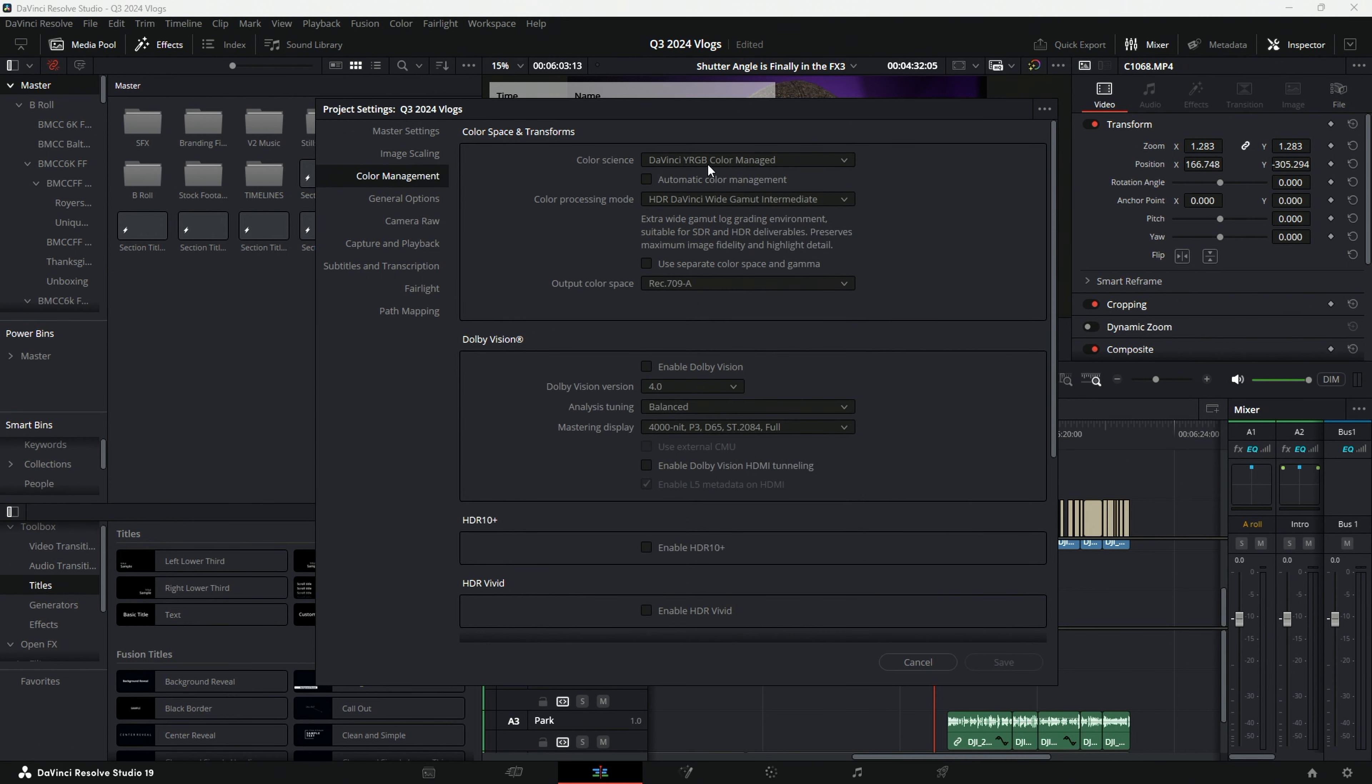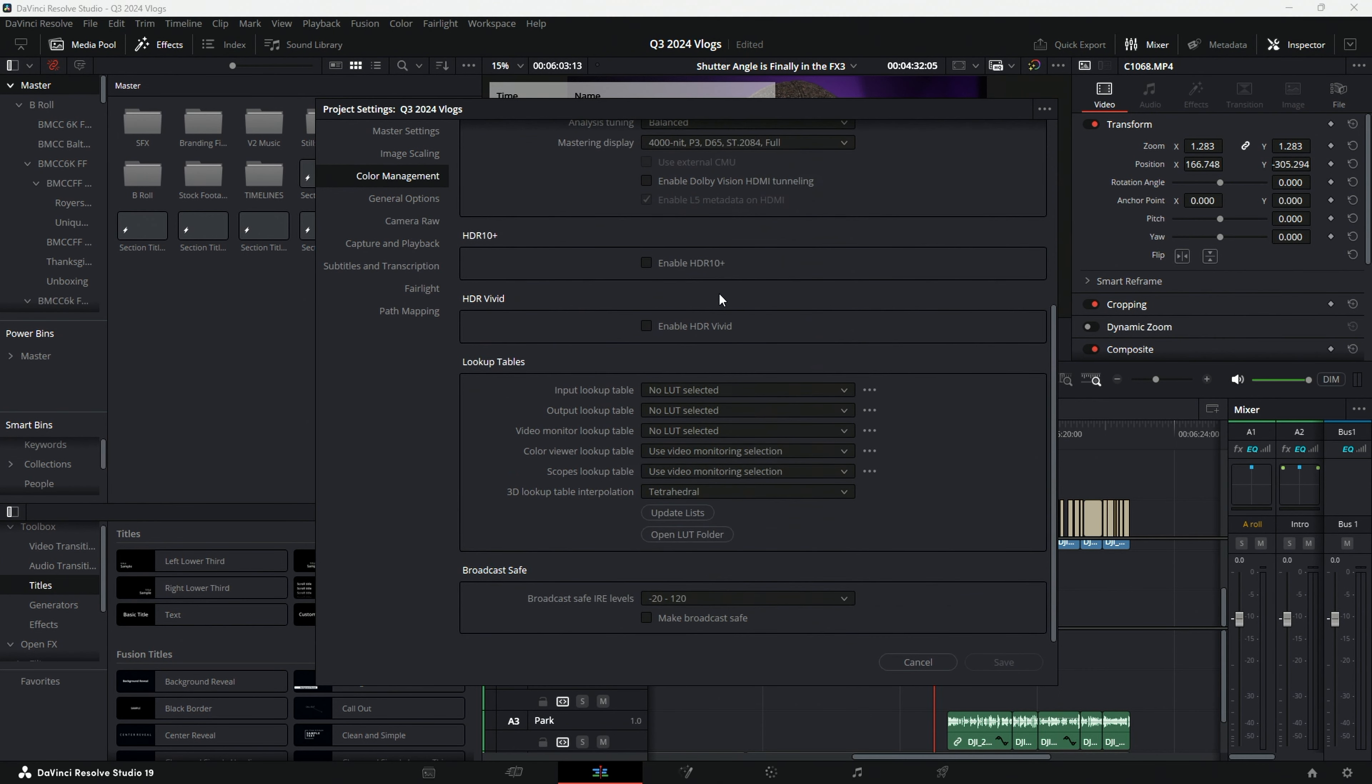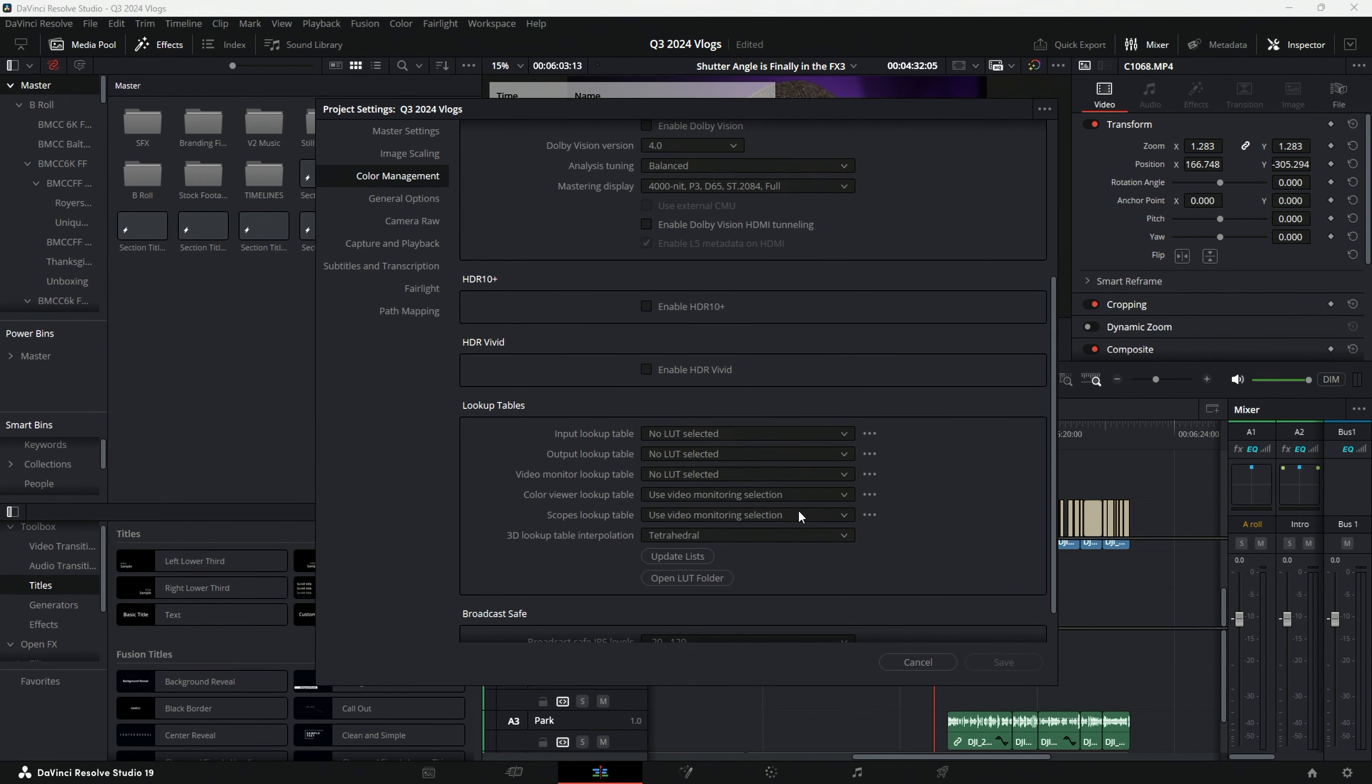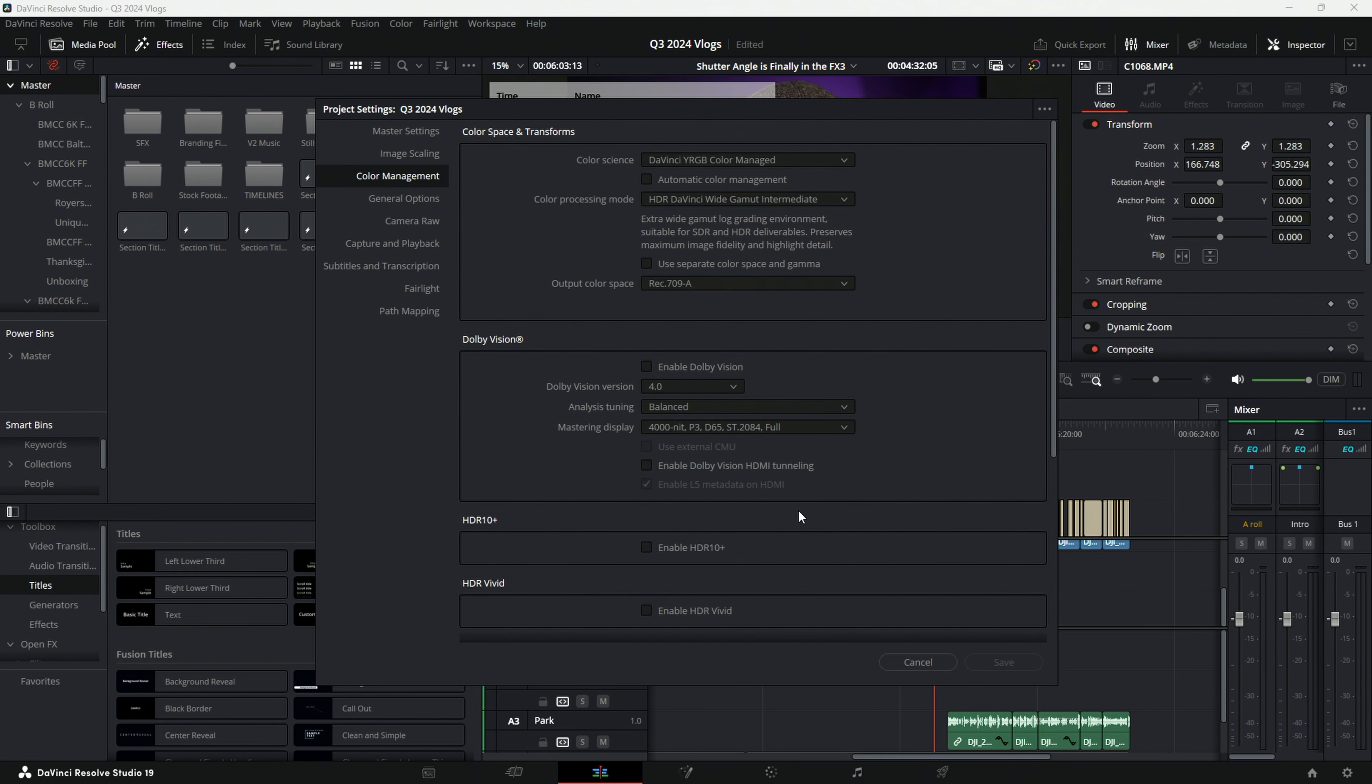And then in the color management, I like working with DaVinci Resolve YRGB Manage. It just streamlines it, makes color grading significantly simpler. I go to Rec. 709A because I upload to YouTube and YouTube loves Rec. 709A. The only other thing I do is use tetrahedral for my 3D LUTs. It's just better. It's a little bit more process intensive, very slightly. But to me, it's a better way to deal with LUTs.